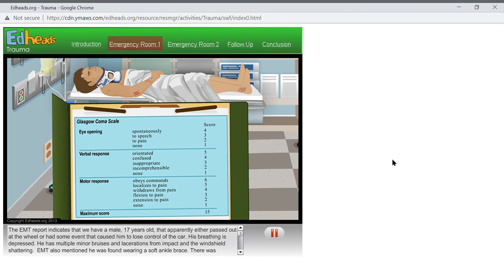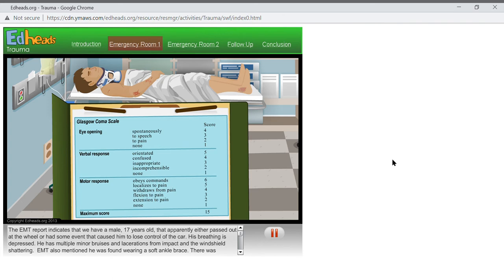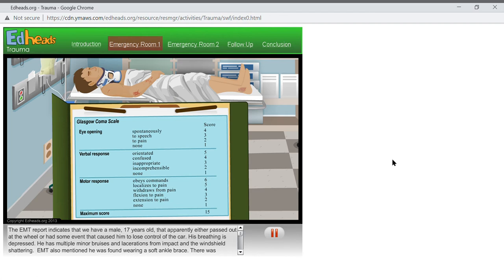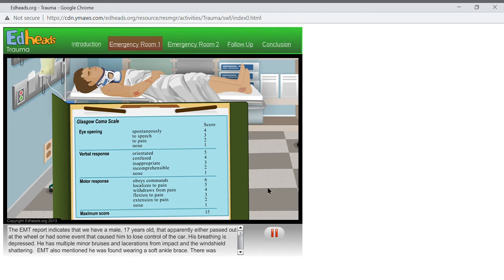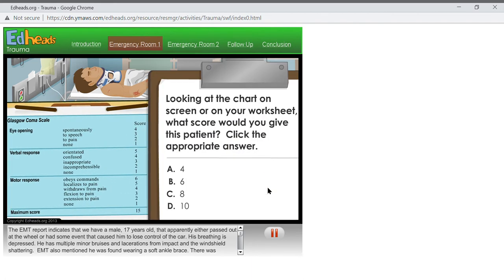The three components that go into the GCS score are assessment of the eye opening, verbal response, and motor abilities. So, I need you to assess this patient and let me know the score. Remember, you add the points for each assessment together to reach the appropriate score. We use the best score the patient gives us. So, if they move one arm all by itself and follow commands but can't move the other, they get a six for motor response. The patient is moaning with eyes closed, but he opens them to painful stimuli and also moves his extremities to painful stimuli. Looking at the chart on screen or on your worksheet, what score would you give this patient? Click the appropriate answer.